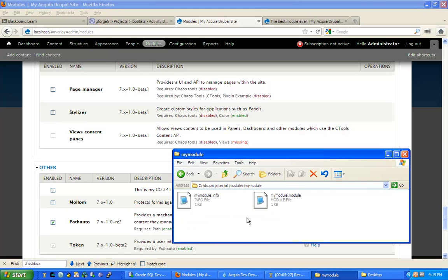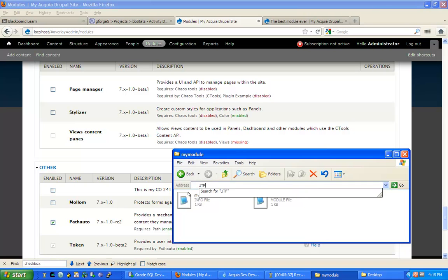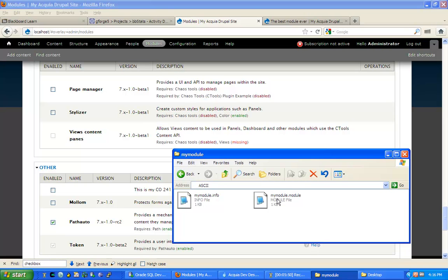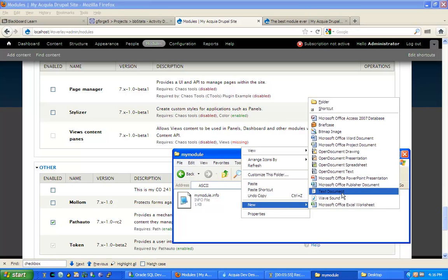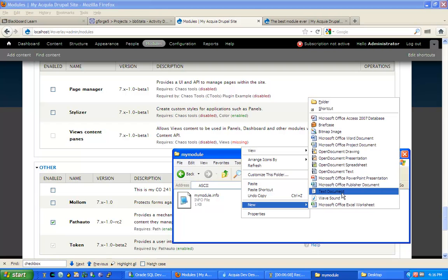So this happens when you create files with notepad plus which is set to default to UTF-8 encoding. You have to change notepad plus to use the ASCII encoding instead. Or simply create two new files with notepad. So you right click, you say new text document, and this is going to create an ASCII encoded text file, and apparently this is a bug in Drupal 7 where UTF-8 encoded files are not read properly.